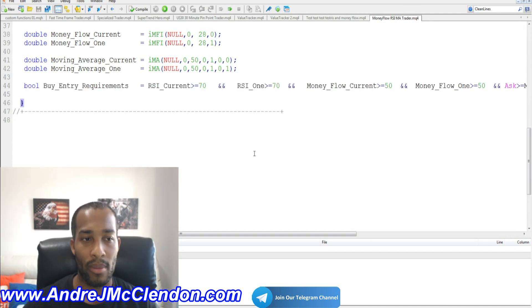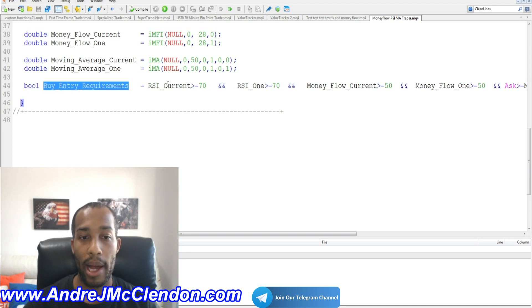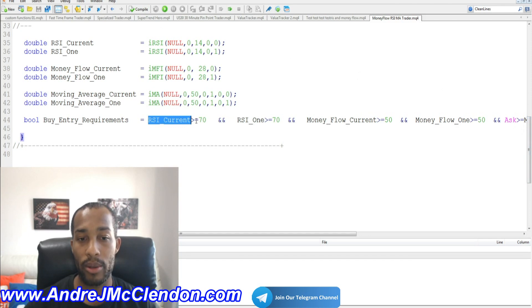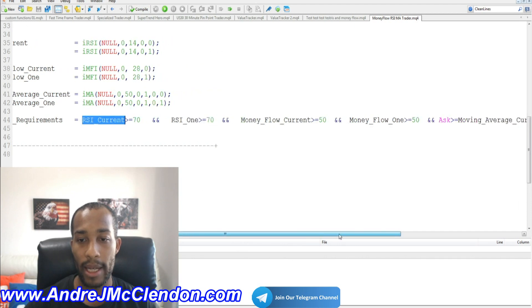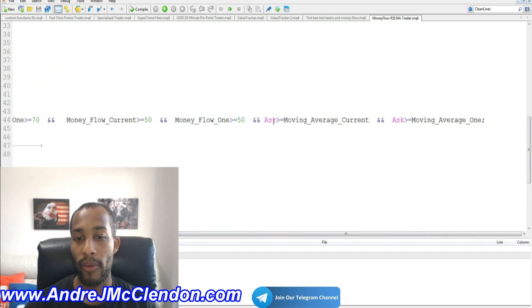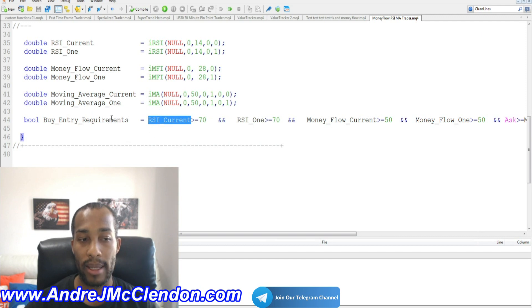Now let's get into the entry requirements. We create a bool statement named buy_entry_requirements. The conditions are: RSI_current greater than or equal to 70, RSI_1 greater than or equal to 70, money_flow_current greater than or equal to 50, money_flow_1 also true, and the Ask price greater than or equal to the current moving average — and one candle back. When all are true, it initiates the buy.